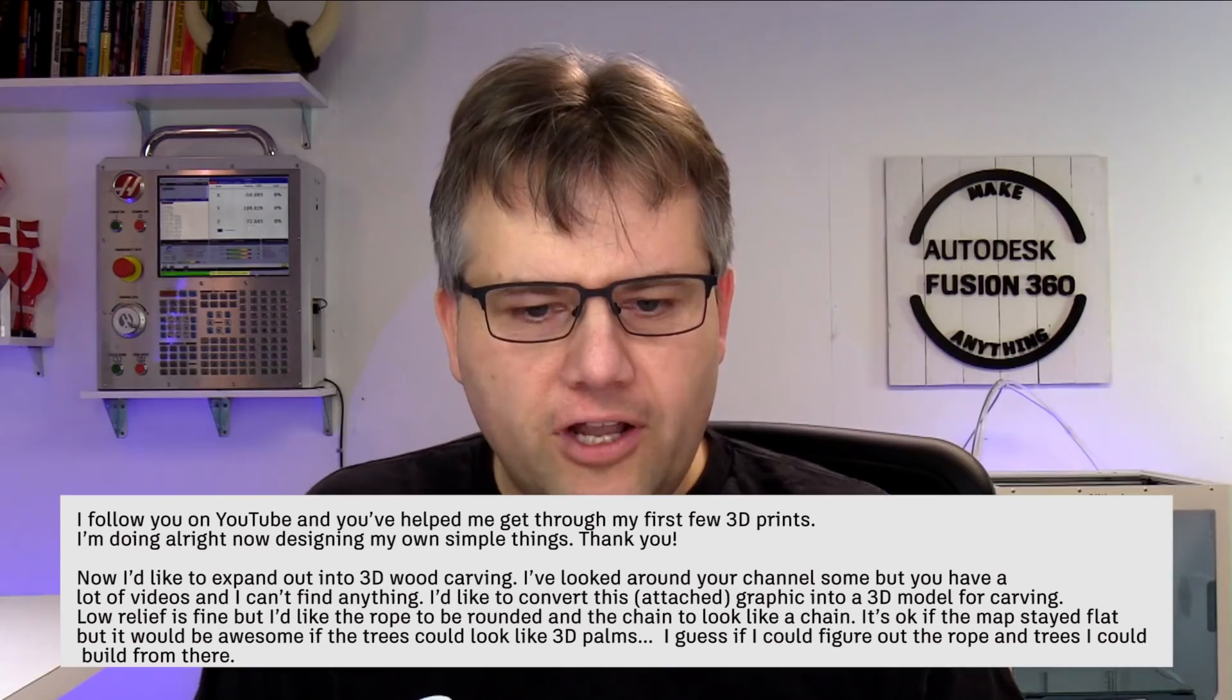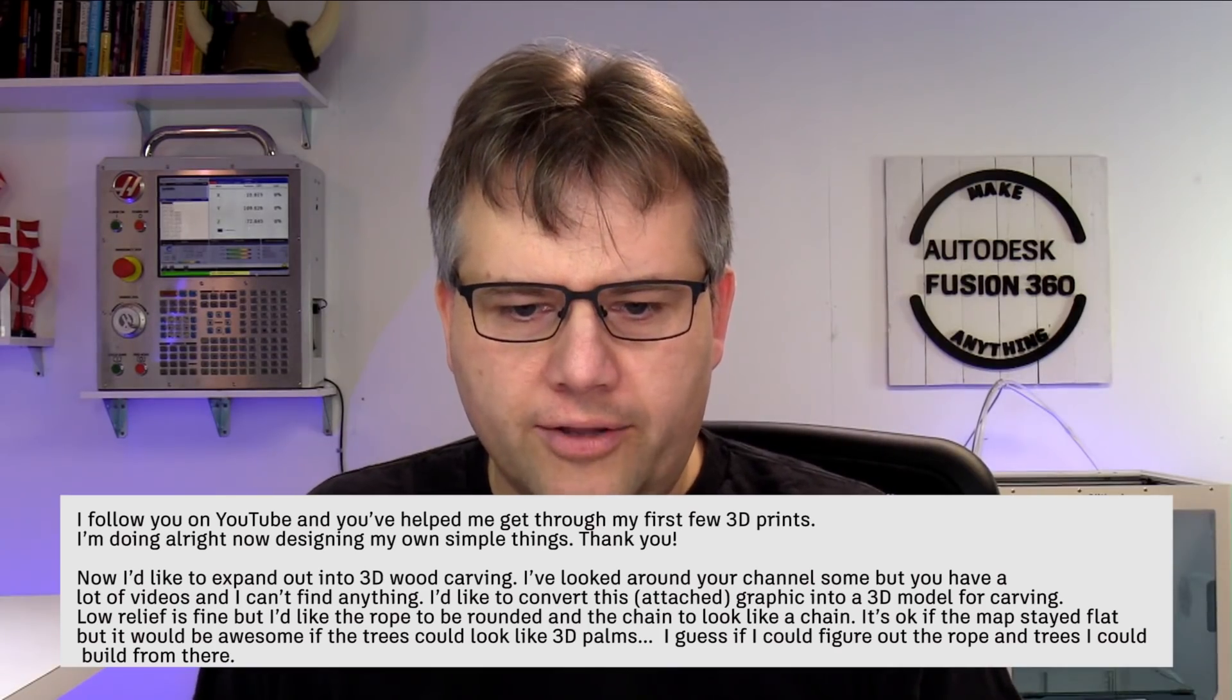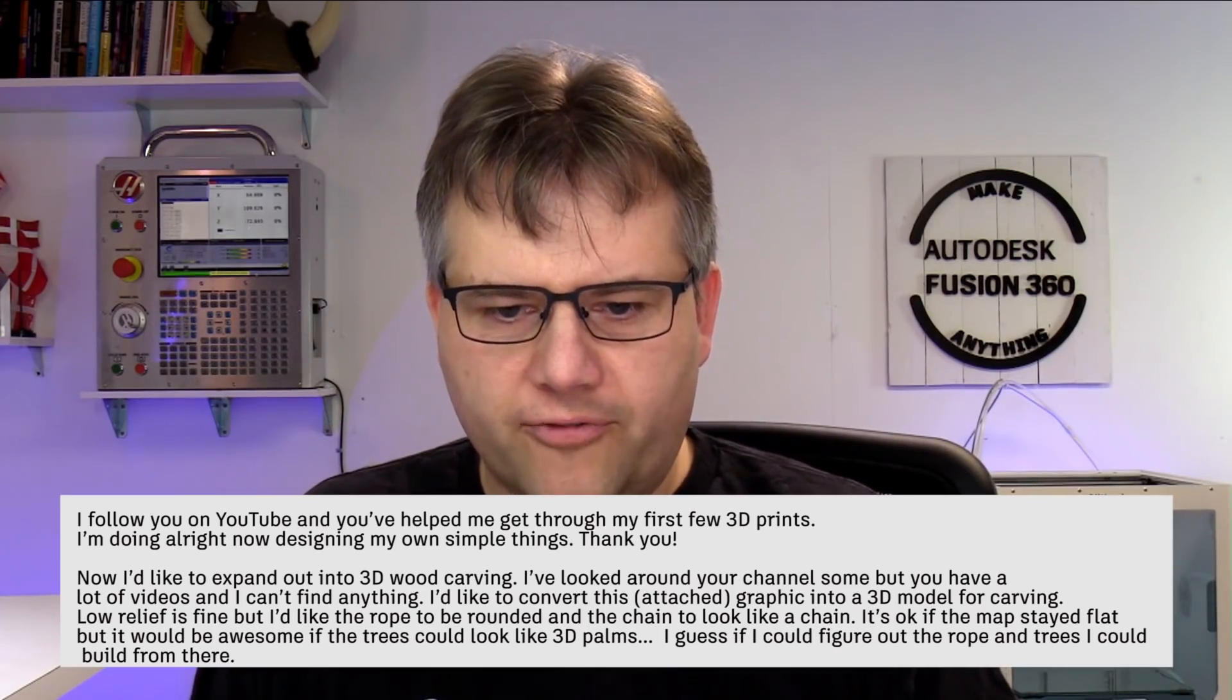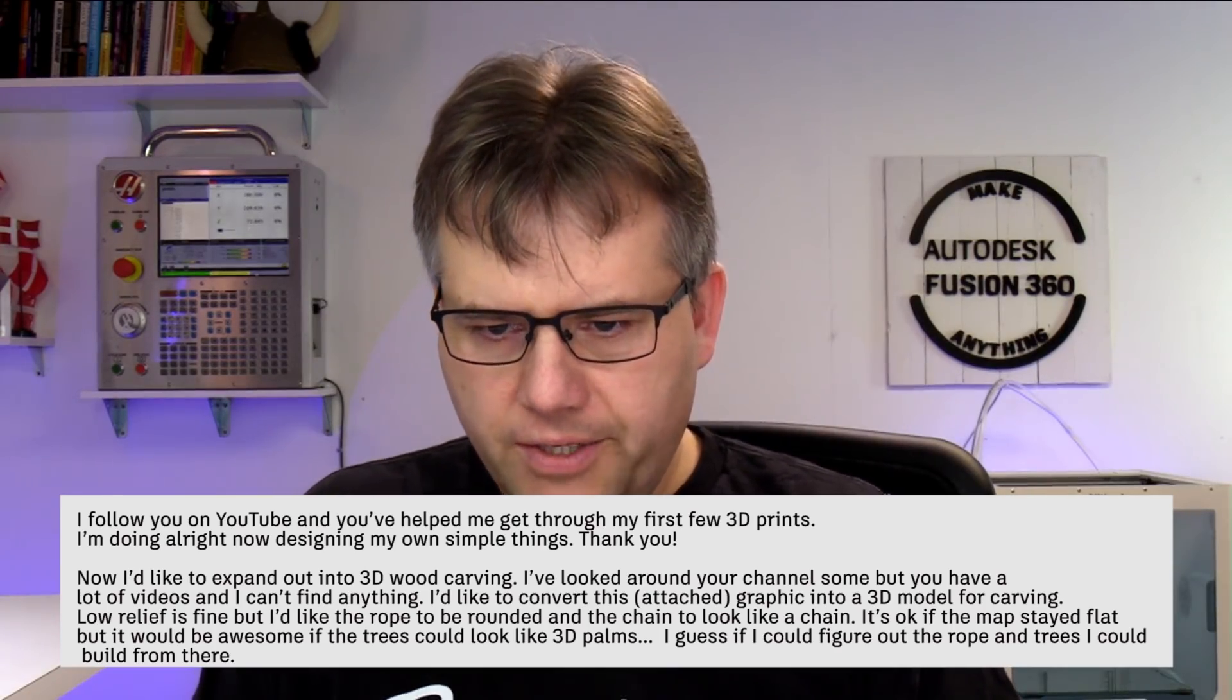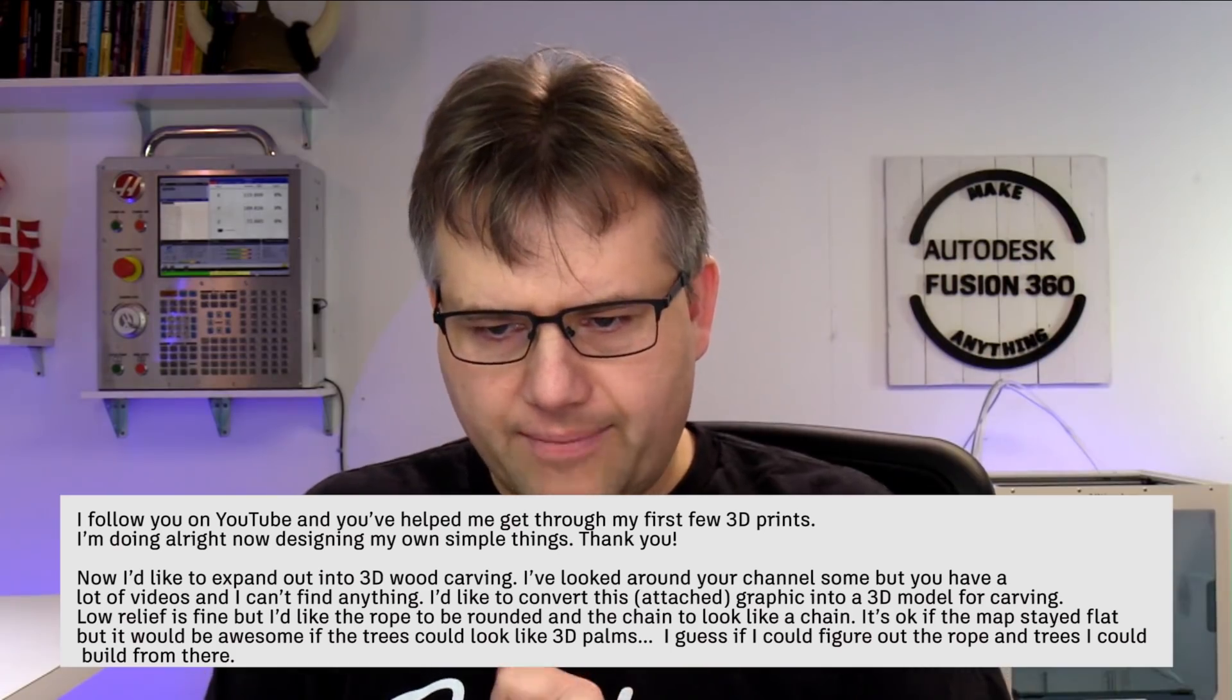Greetings from Derek Demetrius. Hello Derek. I follow YouTube channel, help me getting through some of my 3D prints and I'm now gonna decide my own things. Thank you. You are so very welcome.